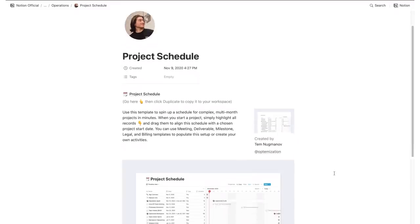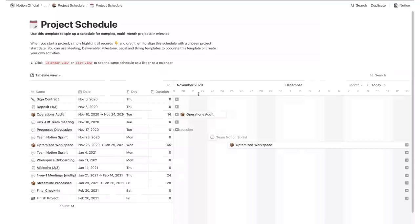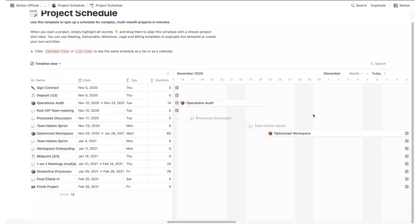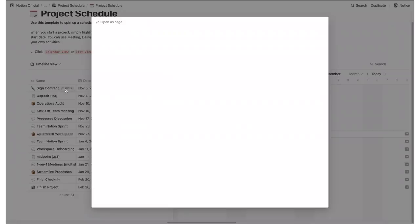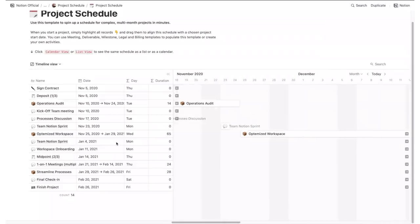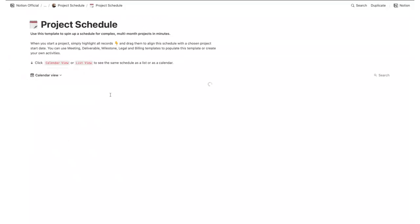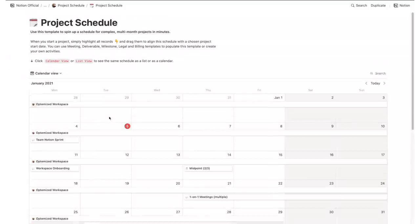Finally, and this one is an important one, you should definitely have a project schedule. A project schedule has all the relevant notes and info about your project, including meeting notes, timelines and calendars, documents, and streamlined processes.